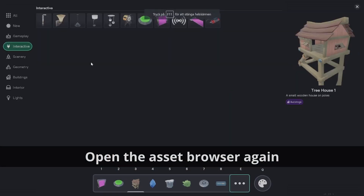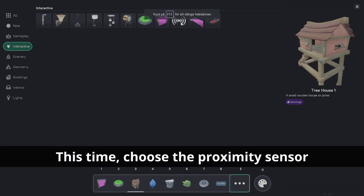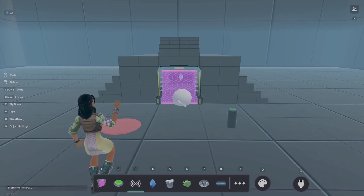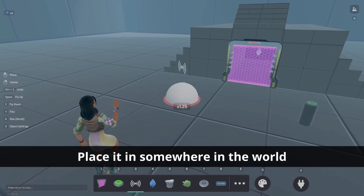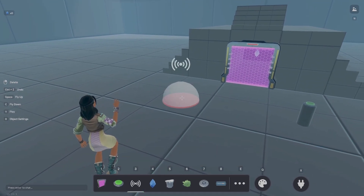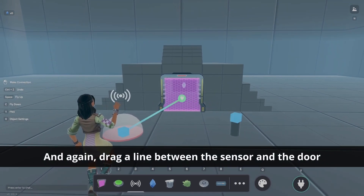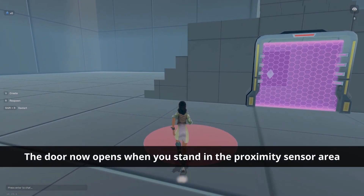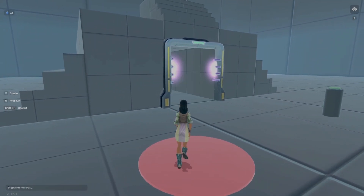Open the asset browser again and search for the proximity sensor in the interactive tab. Place the sensor in the world and then use the connector tool to drag a line from the sensor to the door. Now, when you stand in the sensor's area, the door will open. However, when you leave the area, it will close again.